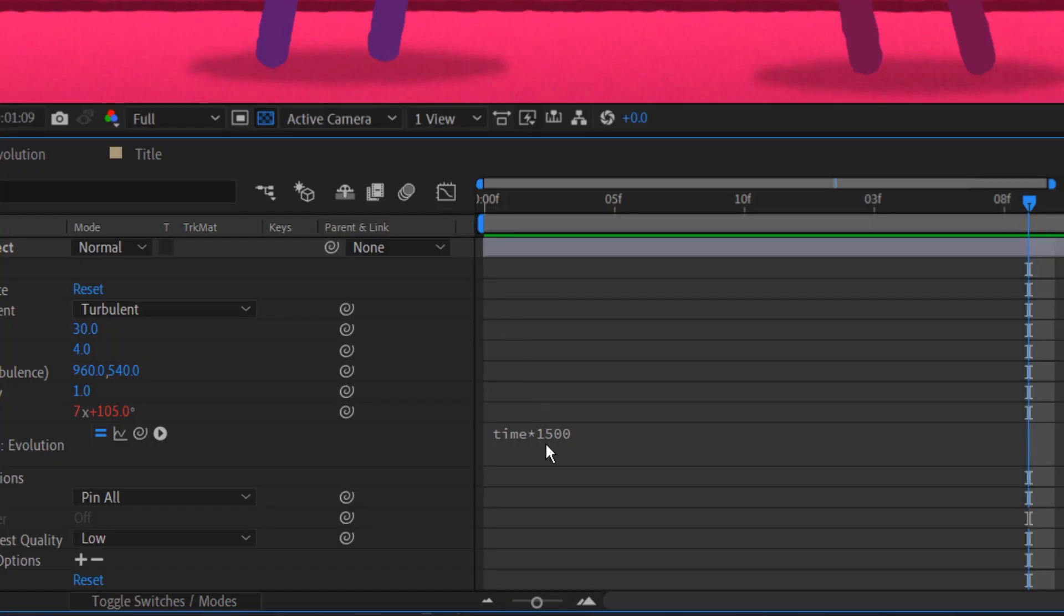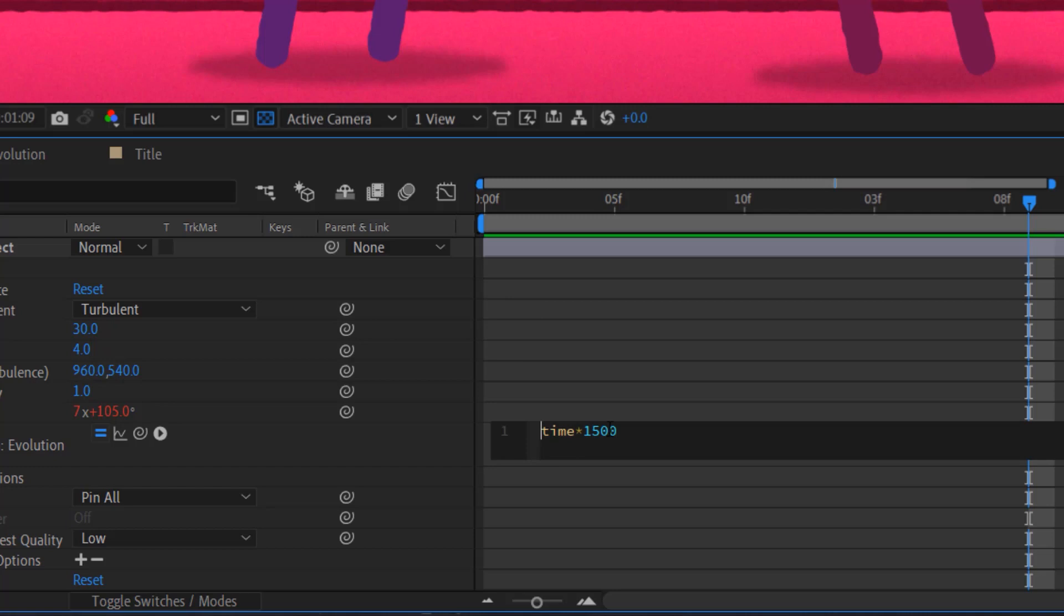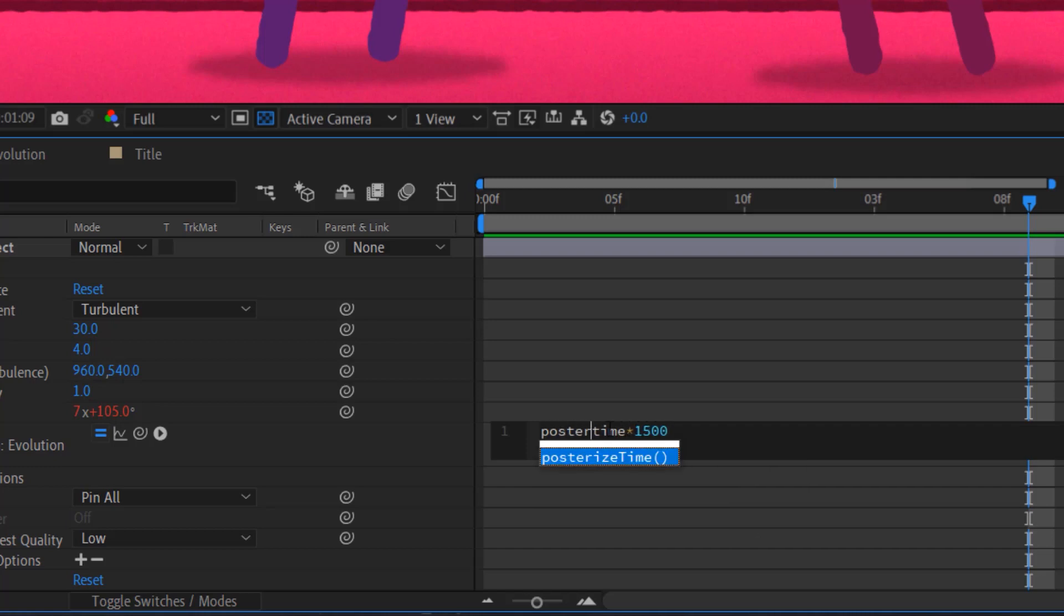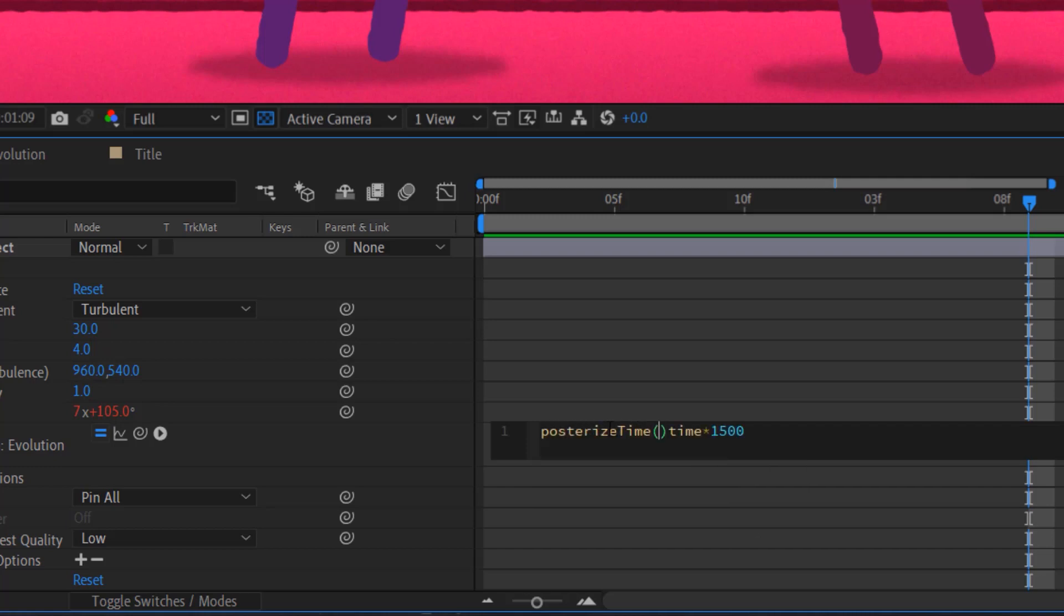Now, there's another expression I like to put on here, and you have to put this one before the time expression, but it's posterize time. And what posterize time does is it allows you to give a specific frame rate to a specific property instead of applying a frame rate to the entire composition. So I'm going to choose six because my main composition is 12 frames per second. So I'm going to cut that in half just to give this change a little bit more of a stuttery feel. And I need to end the posterize time with a semicolon.